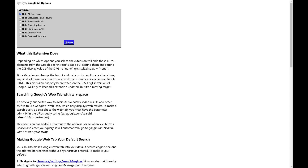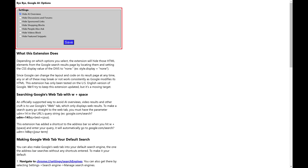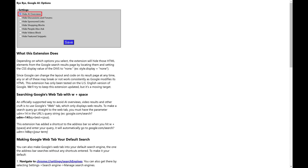The extension will be installed, and a page with options for the plugin will be displayed. Step 4. Find the Settings window, and then make sure that Hide AI Overviews is selected in that window. Click Save after making this selection.